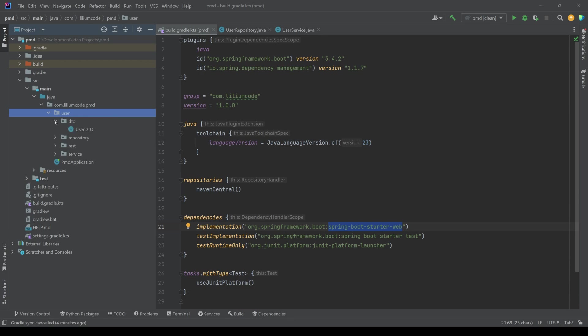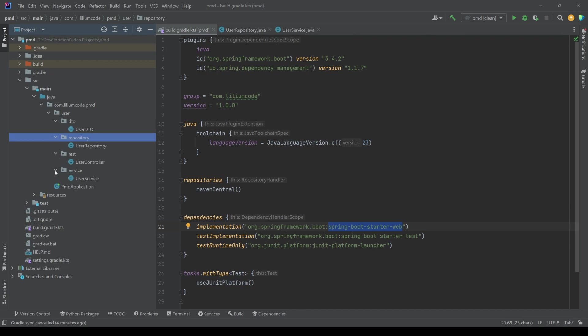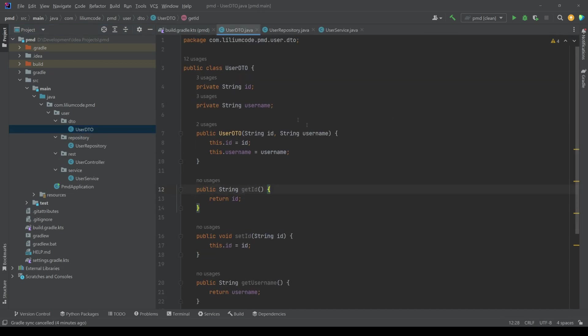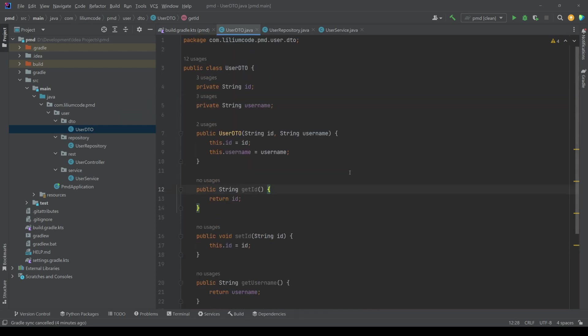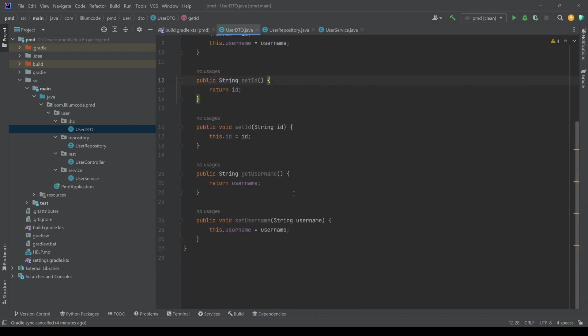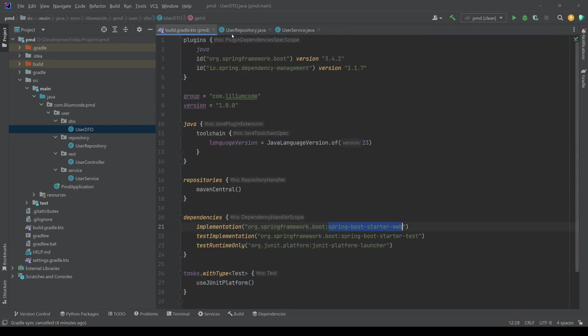So we have a DTO with the user DTO. We have a repository, some controller and a service. So if you look at the user DTO, it's a simple one. It has ID and a username, constructor and some getters and setters. So nothing special here.